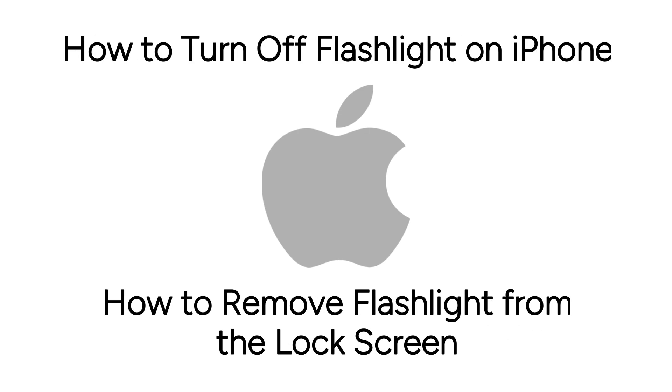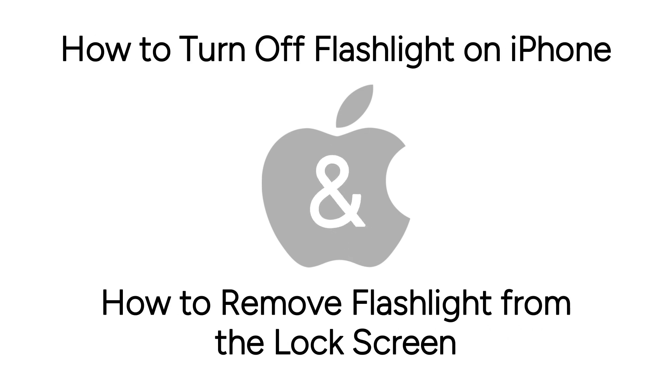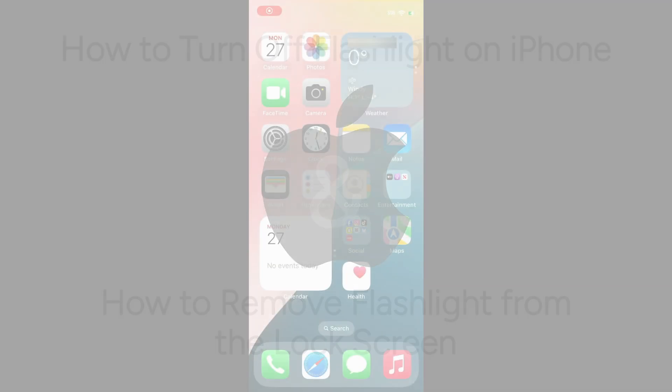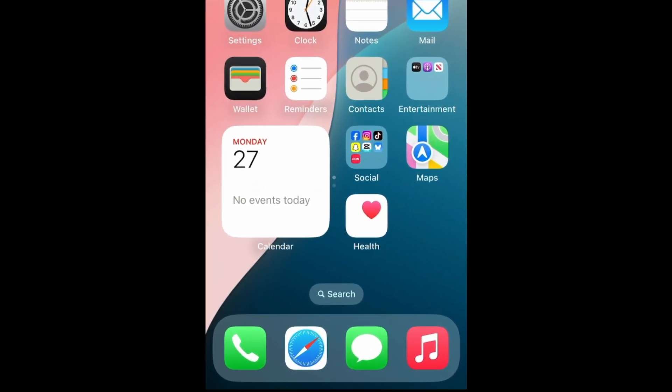Accidentally turned on your iPhone flashlight and not sure how to turn it off? I'm Jessica, and in this video, I'll show you how to turn off your flashlight on iPhone. Now let's get started.